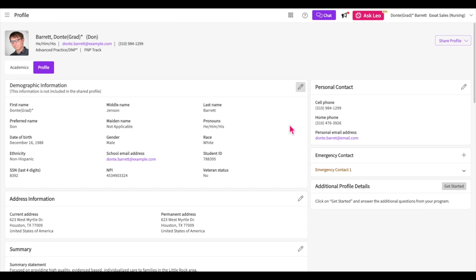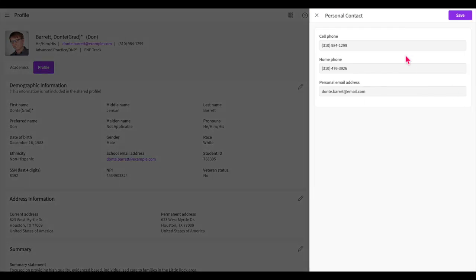Keep in mind that you can stop at any point and come back and finish this later. Just be sure to save your progress when editing any section. In the personal contact section, you will provide your cell phone and home phone number along with your personal email address. Click save once you are done.